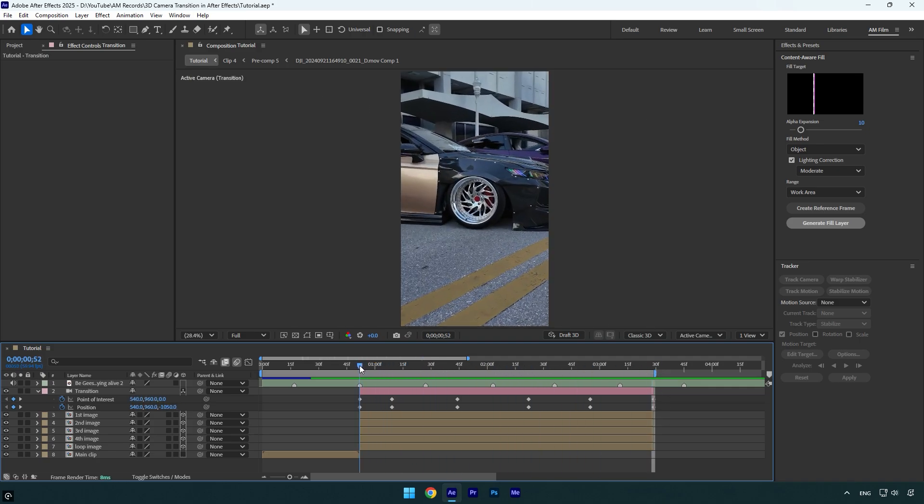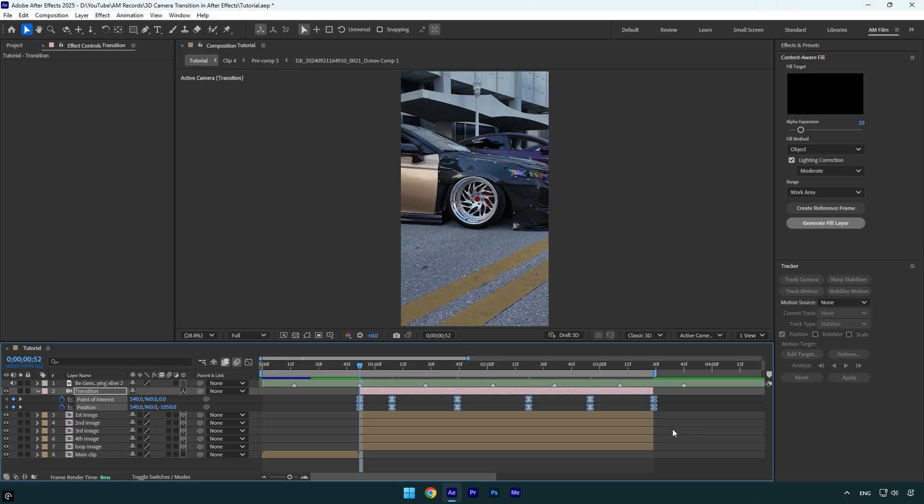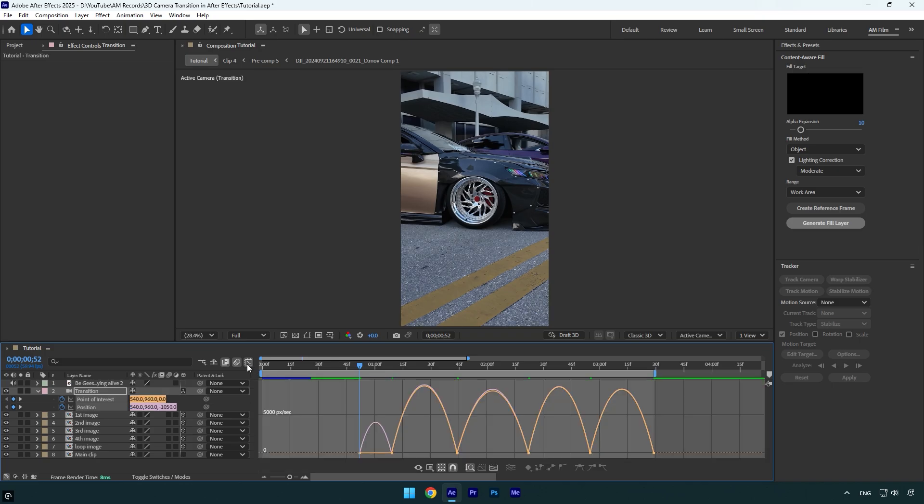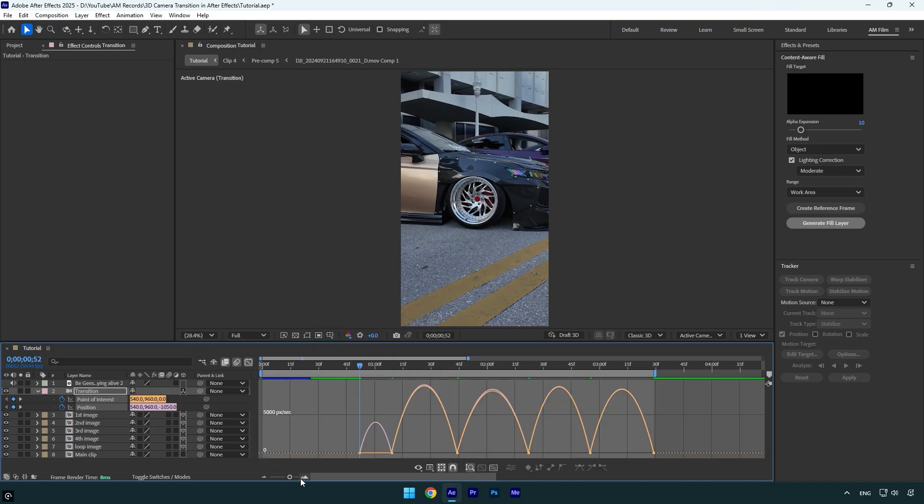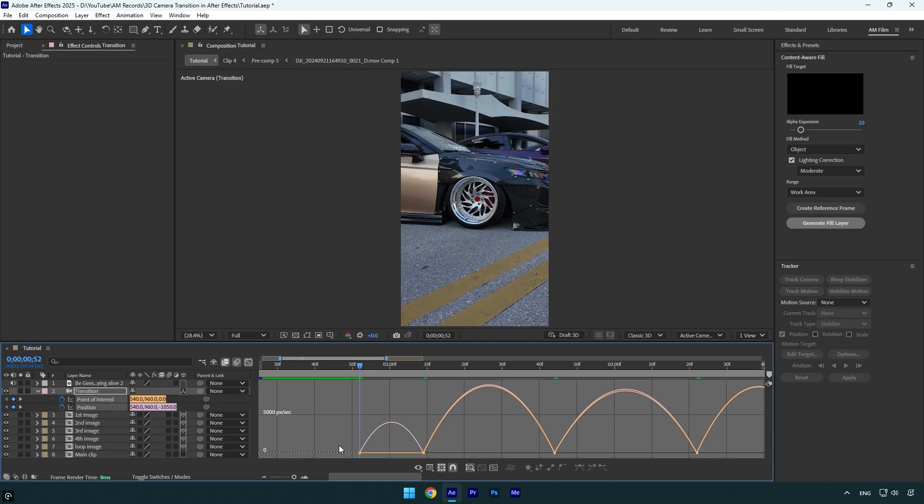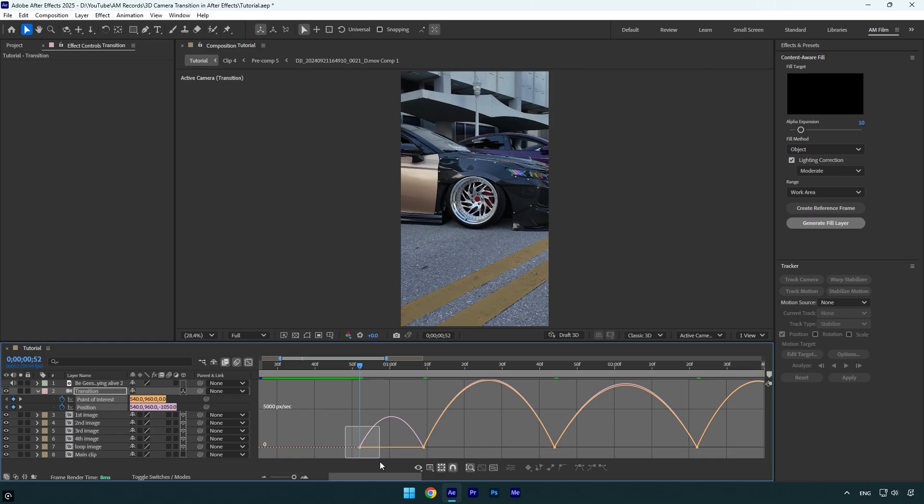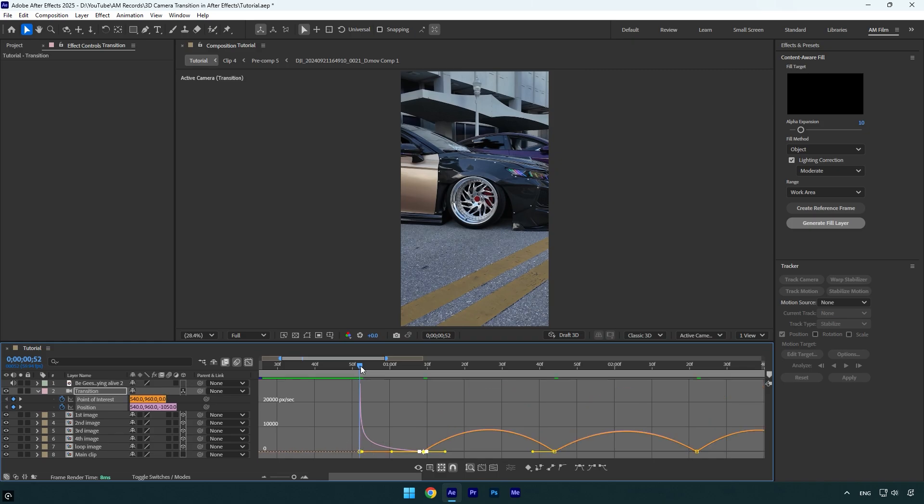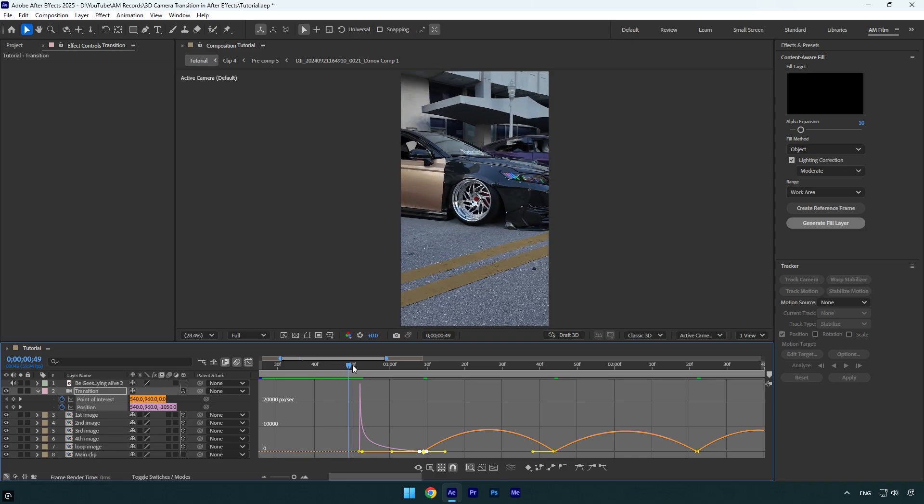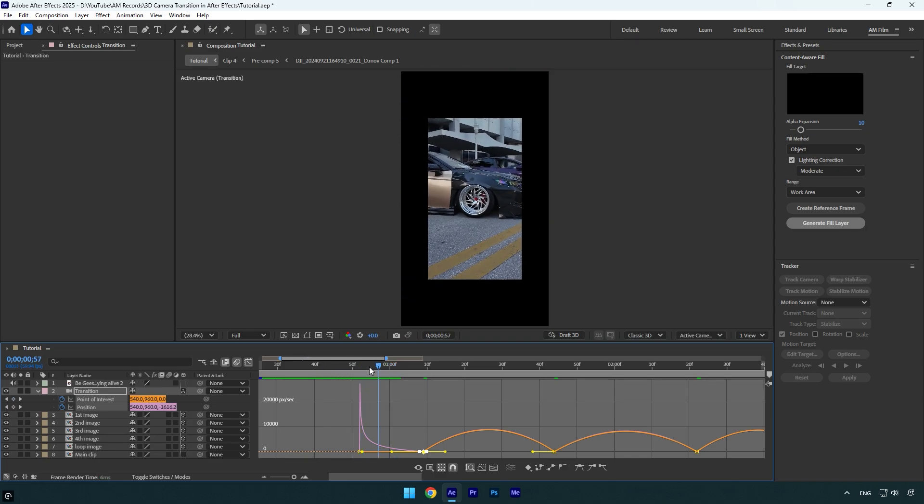Now let's select all keyframes and hit F9 on the keyboard to easy ease them. Then go to graph editor, right-click here and select Edit Speed Graph. And the most fun begins right here. The first curve should be harsh like that because we need a quick transition from the first clip to an image. Let me show you first transition.